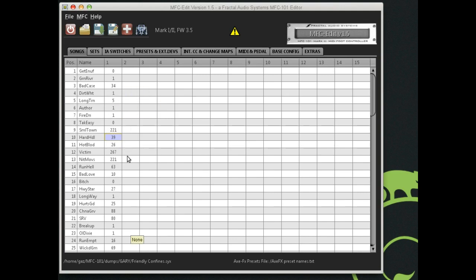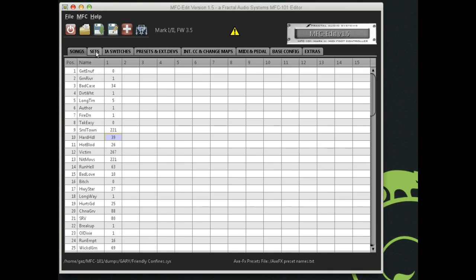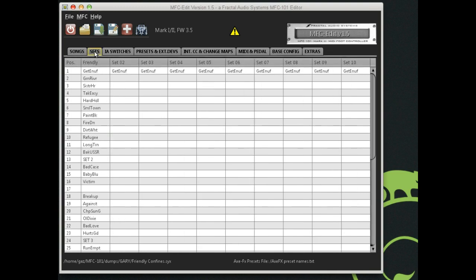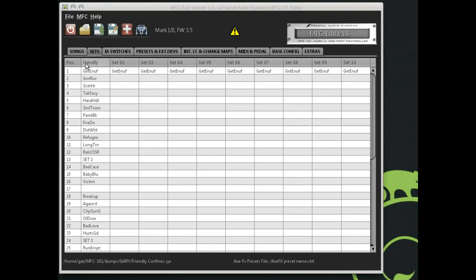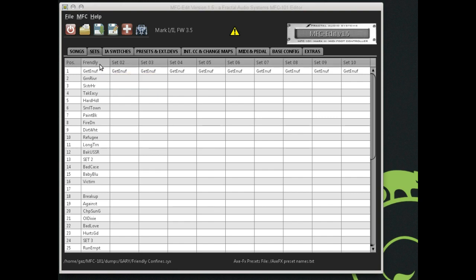Once we have our songs, it's very handy and I use the Sets feature a lot for the different venues that I perform in. So we'll go to that next by simply clicking on the Sets tab. The Sets tab is where I actually assemble all of my sets. You'll notice up here and all across the top is the set name. These are all the defaults that come in the MFC 101. I've already created one called Friendly. Again, you're limited to seven characters. To change that, you double click on it and you can type in a new set name. It's that simple.